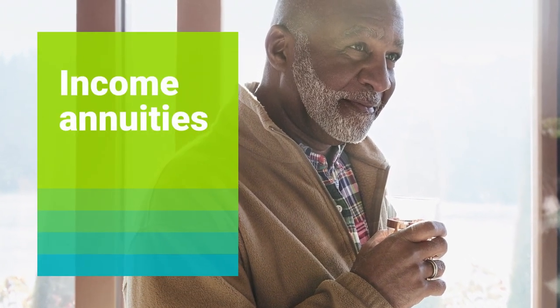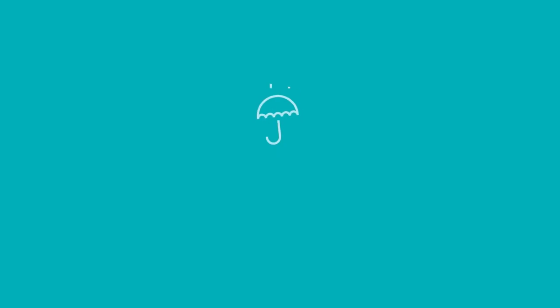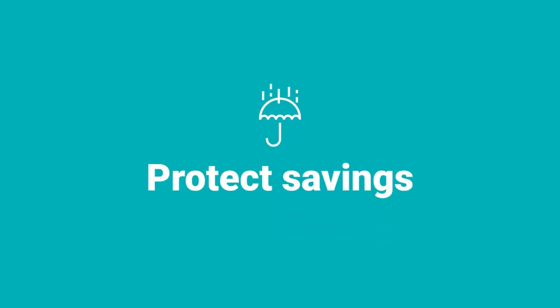While there are several types of annuities, this video will focus on income annuities and fixed annuities, two annuities that can protect savings in retirement.